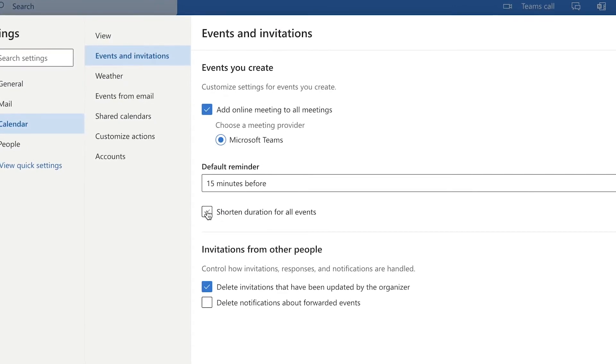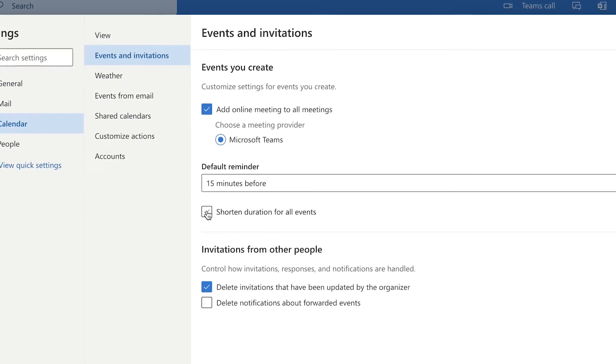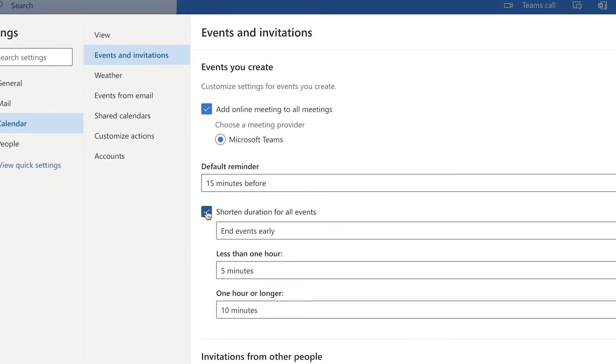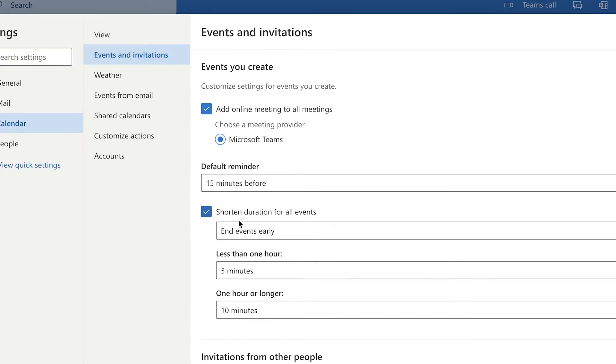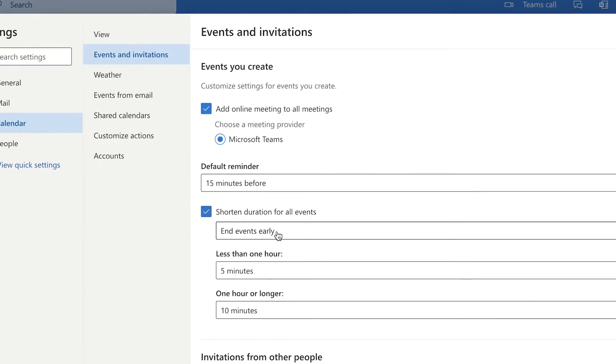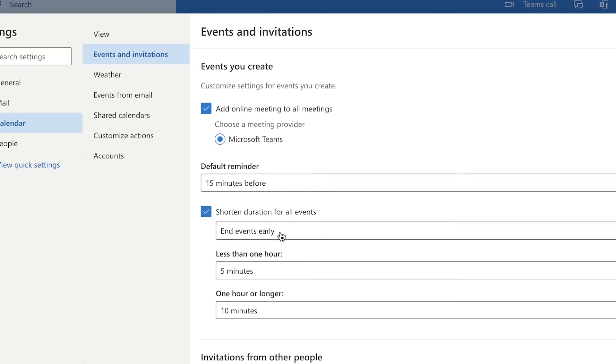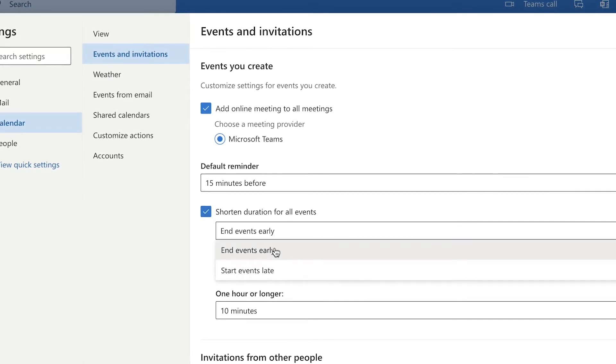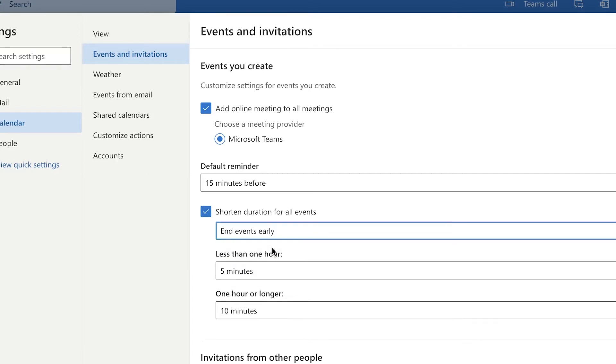Check off shortened duration for all events. You can select between whether you'd like to end your events early or start them late. I'm going to stick with ending my events early.